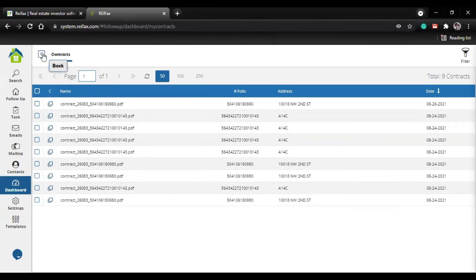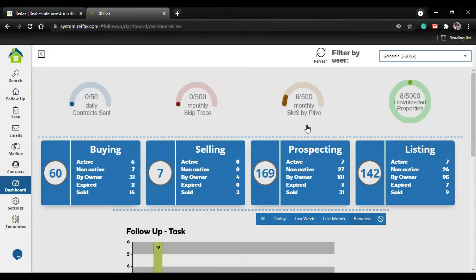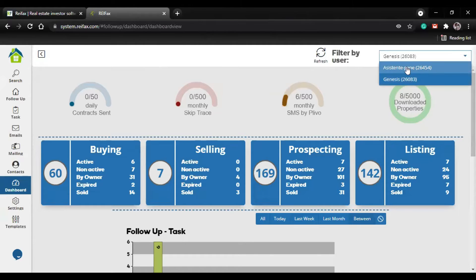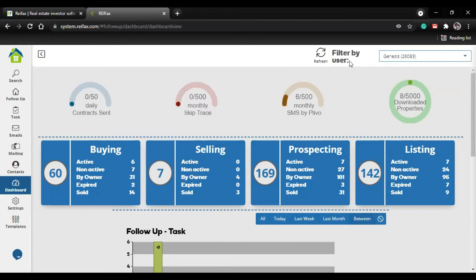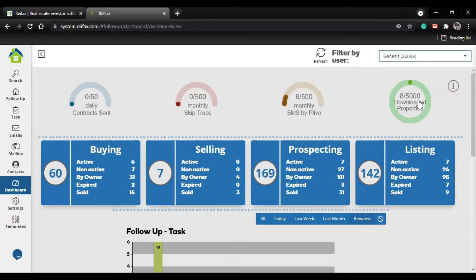This is for you to keep track. Remember you can always refresh after you have done several actions, or you can change to your assistant account. This is very important because sometimes we have the assistant account selected and we make mistakes thinking that is the main one. Try to verify it.